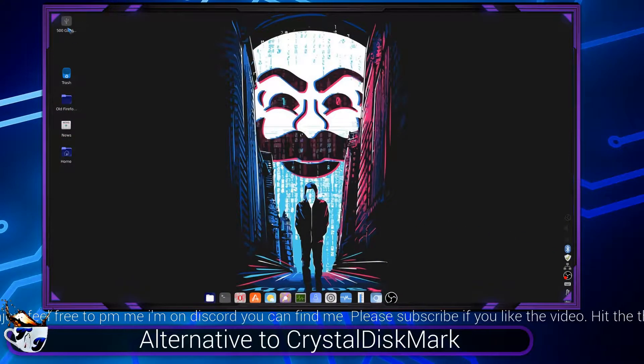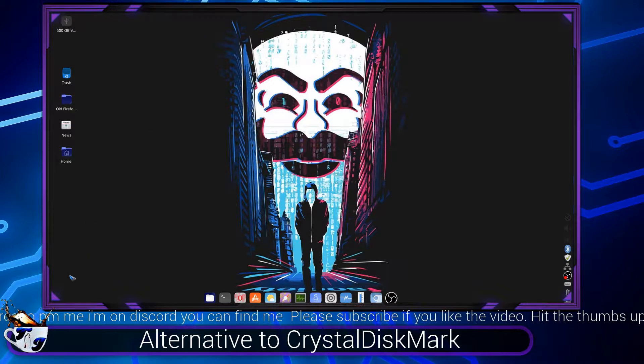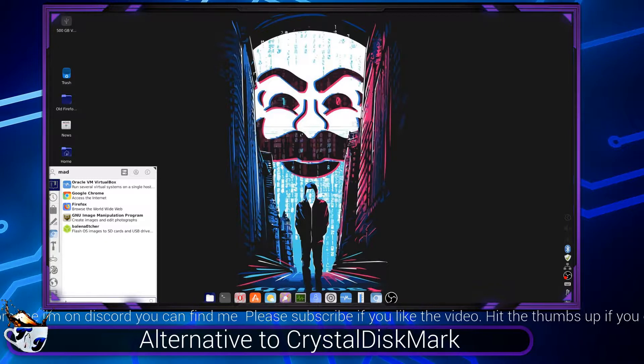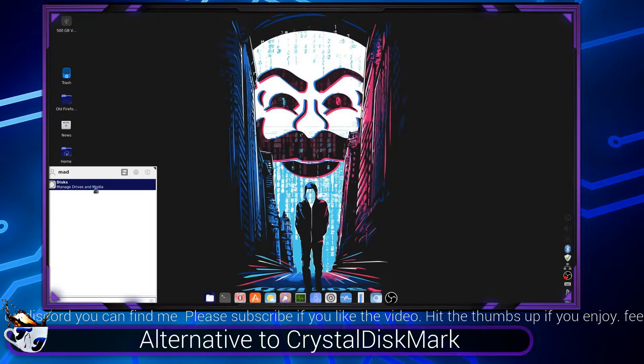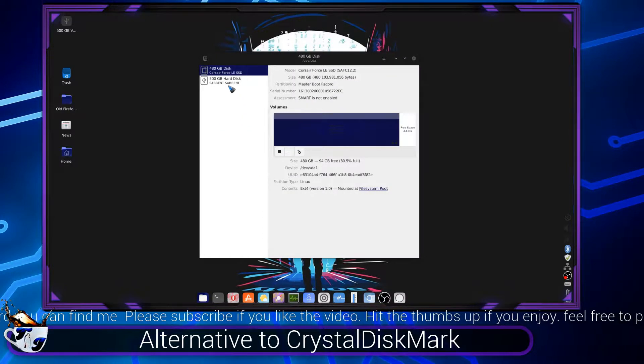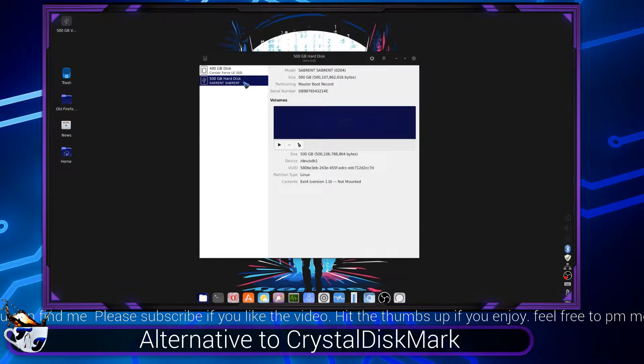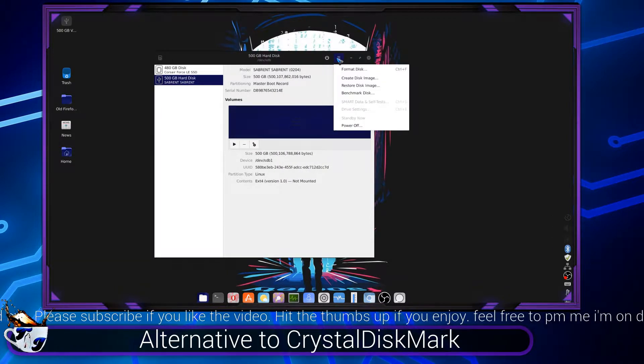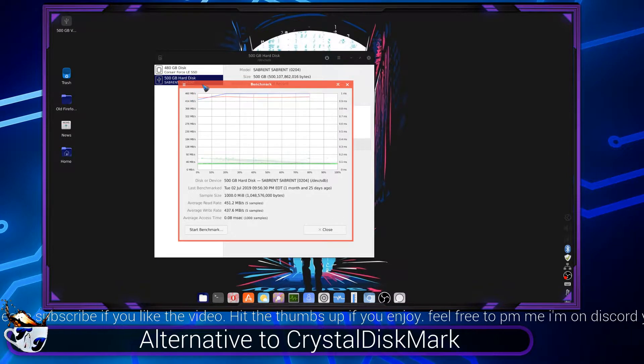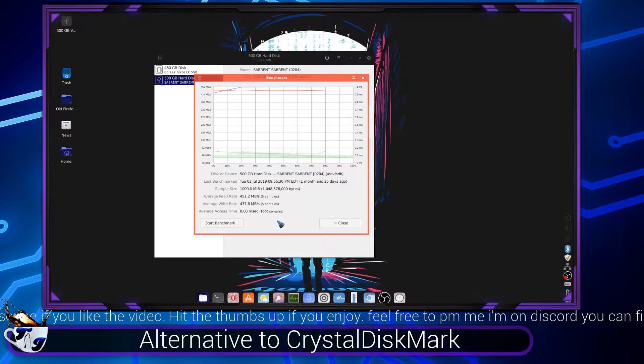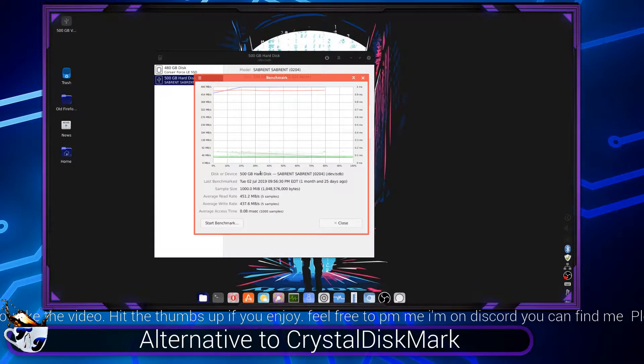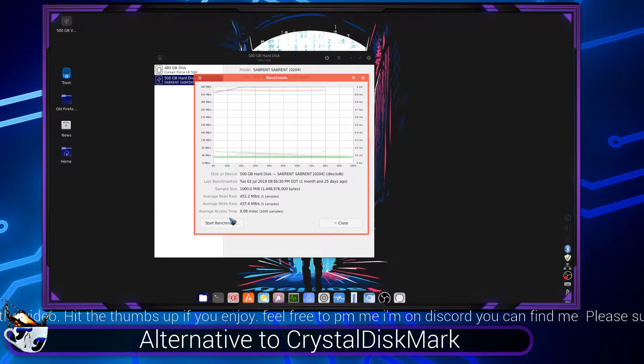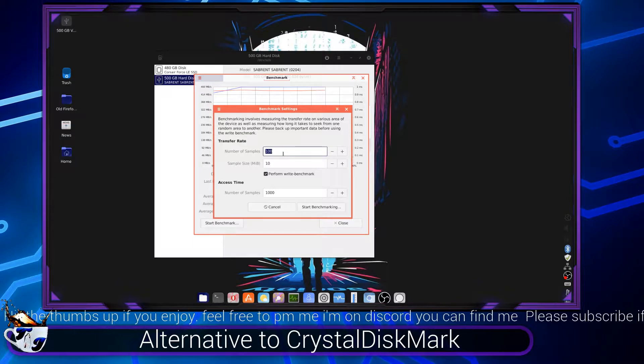Now what you guys want to do is go to Disks, and then we're going to hit this, and then we want to hit Benchmark Disk. For this, we're going to hit Start Benchmark.